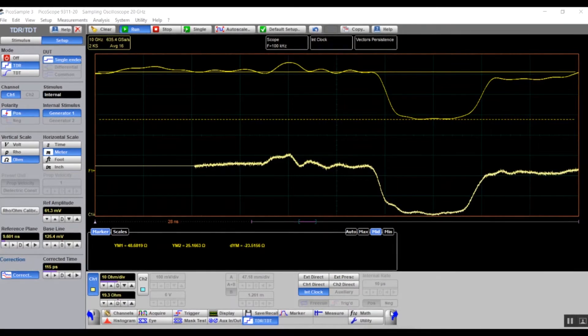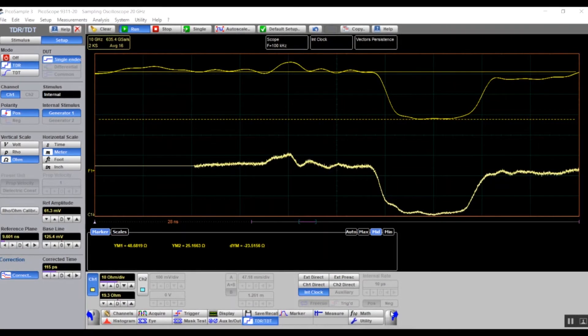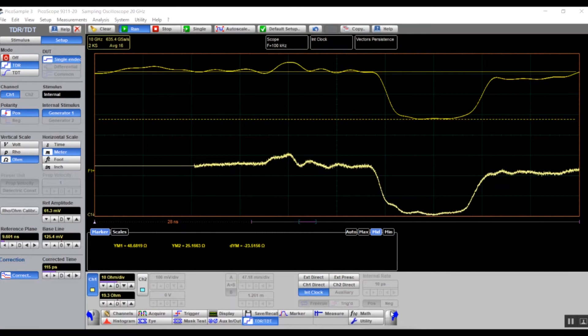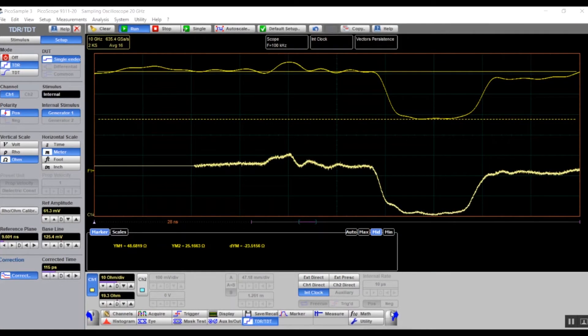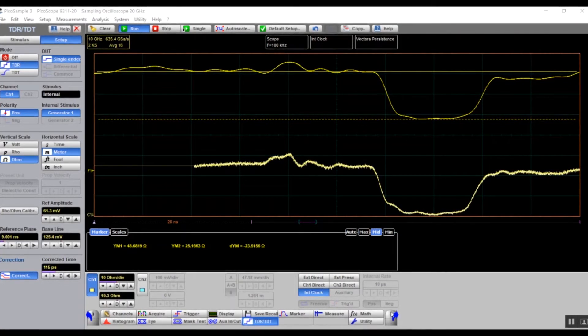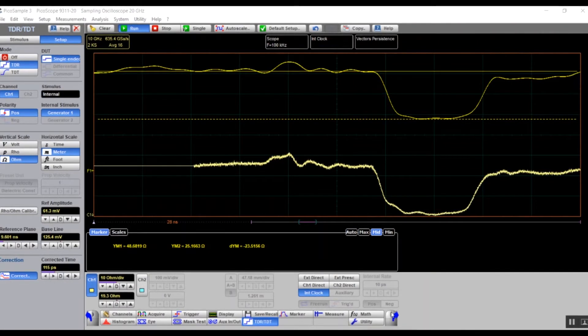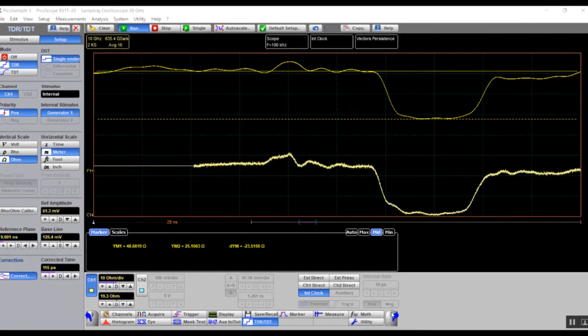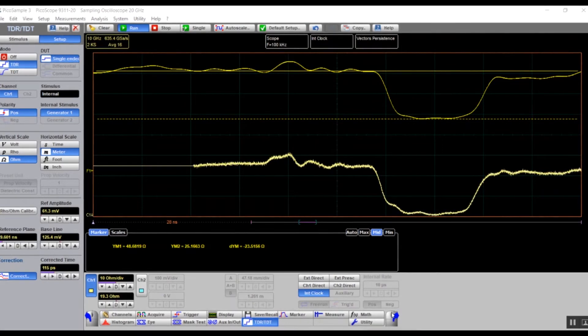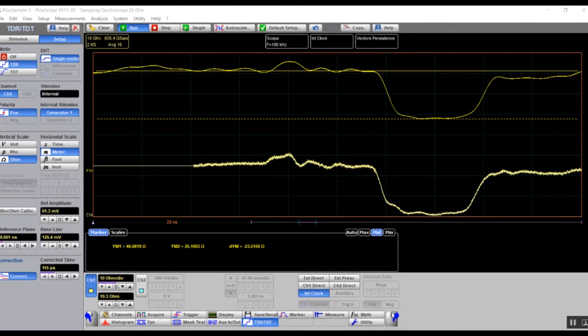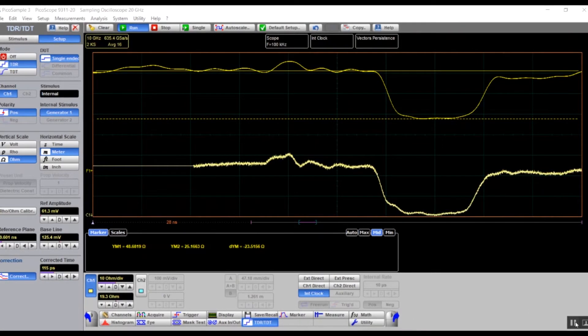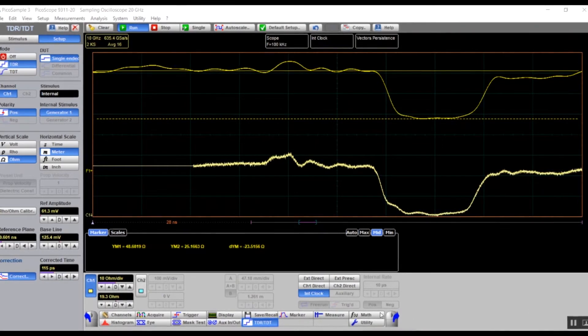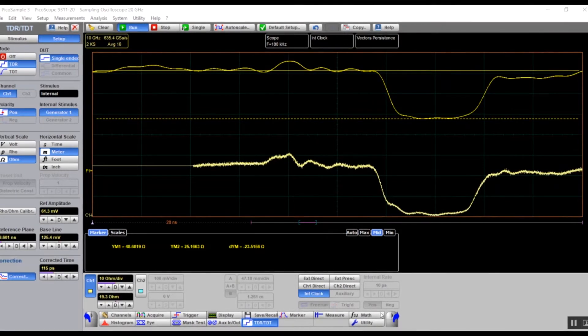We are now going to use markers to characterize our mismatched line. We can use the horizontal marker for impedance measurement and the vertical for distance measurement. You will see two traces on the screen: the dark yellow trace, the corrected trace, and the lighter trace, channel 1. We will take our measurements from the corrected waveform.